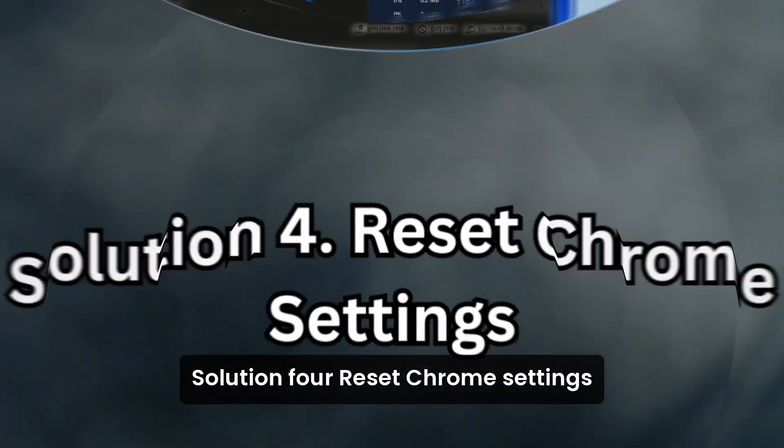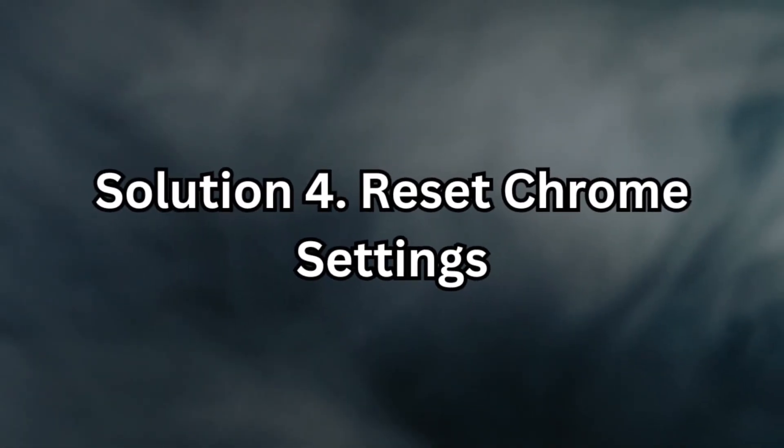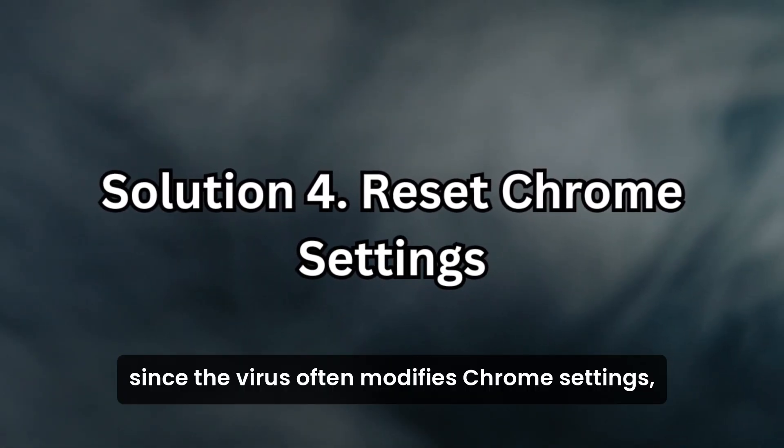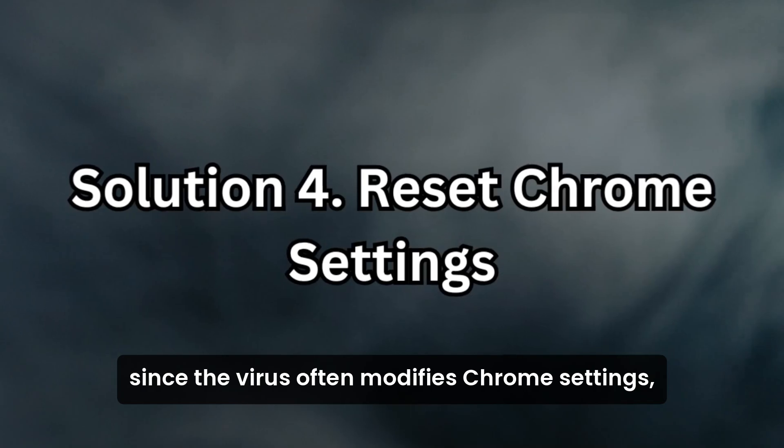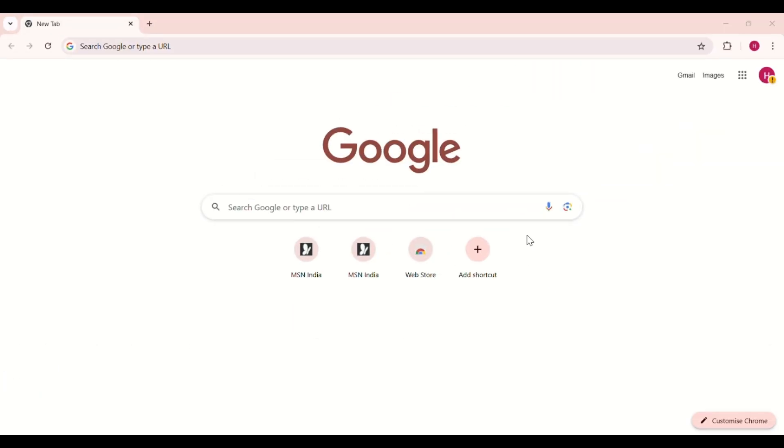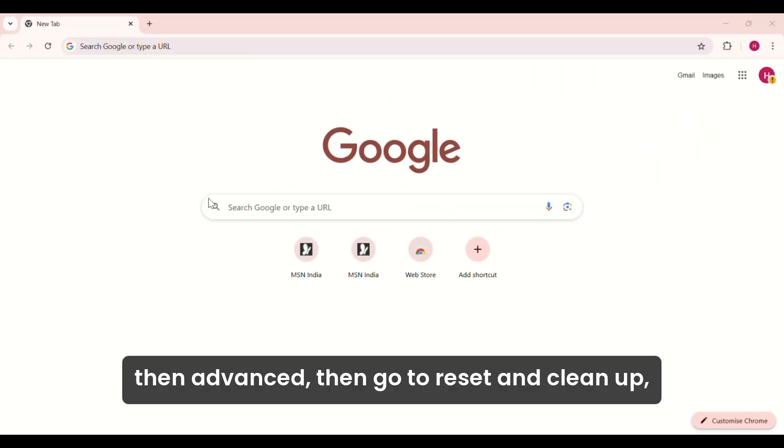Solution 4: Reset Chrome Settings. Since the virus often modifies Chrome settings, resetting them is crucial. Open Chrome and go to Settings, then Advanced, then go to Reset and Cleanup.